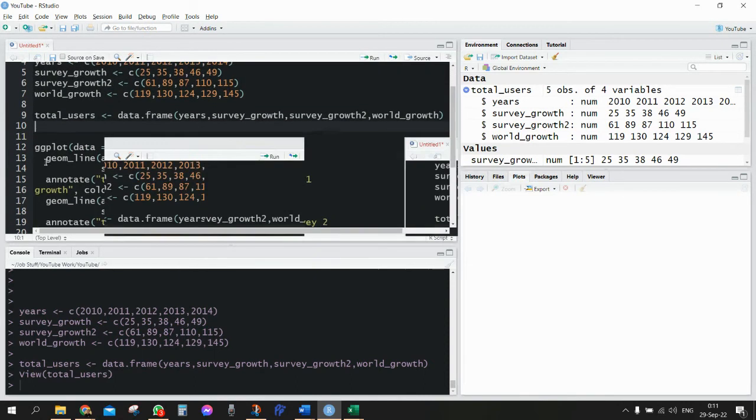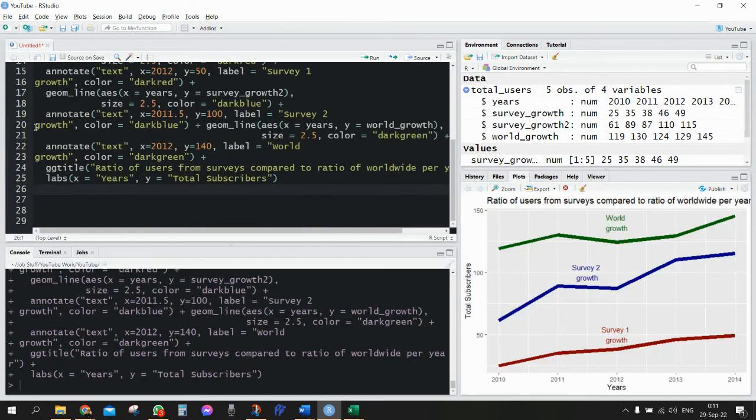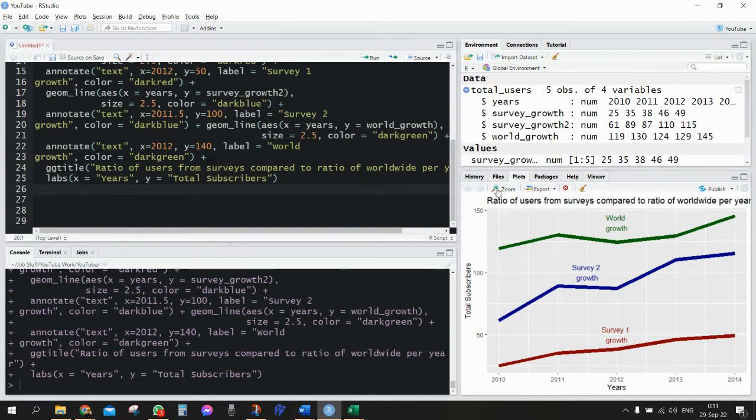And then we run the ggplot command. So the ggplot command, eventually this would be the final result.